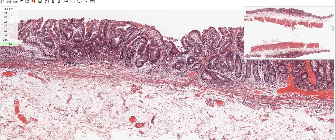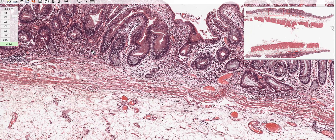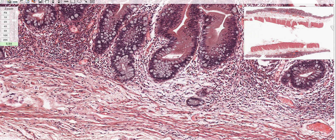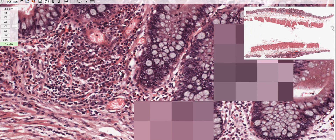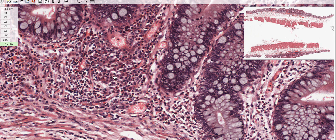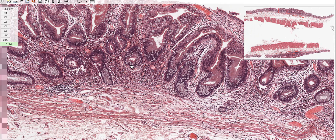Zooming into this basal area, you can see inflammatory cells here - a mixed inflammatory infiltrate with neutrophils, lymphocytes, and few plasma cells. Basal inflammation is very very specific for ulcerative colitis, and specifically basal plasmacytosis - that is a hallmark of ulcerative colitis.